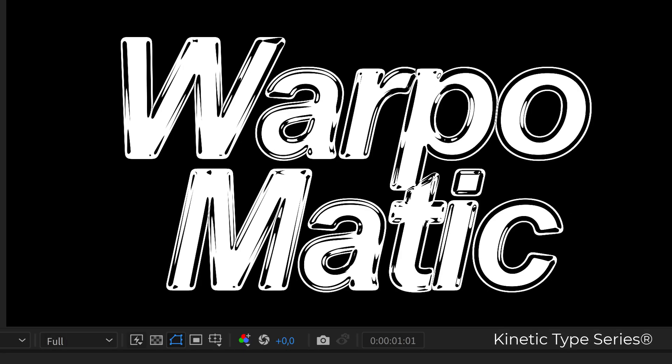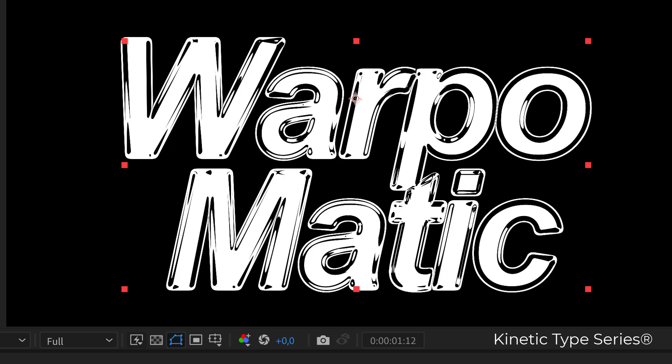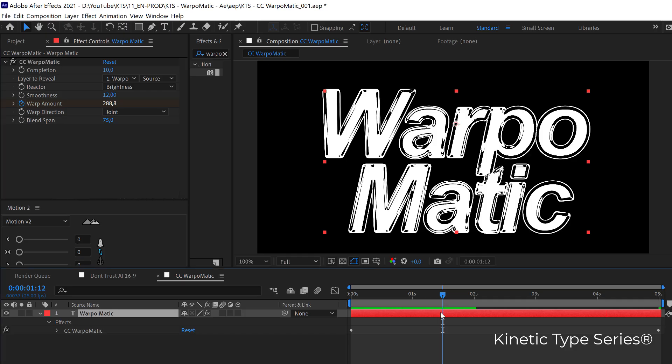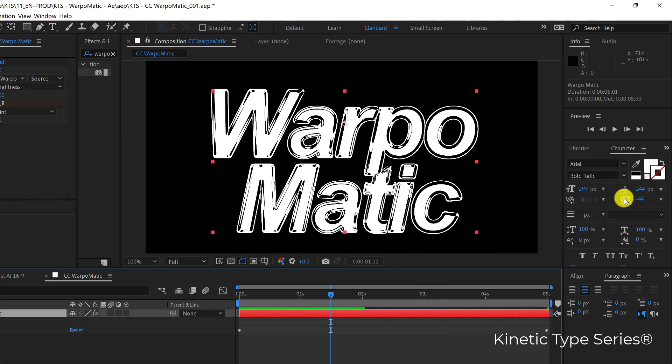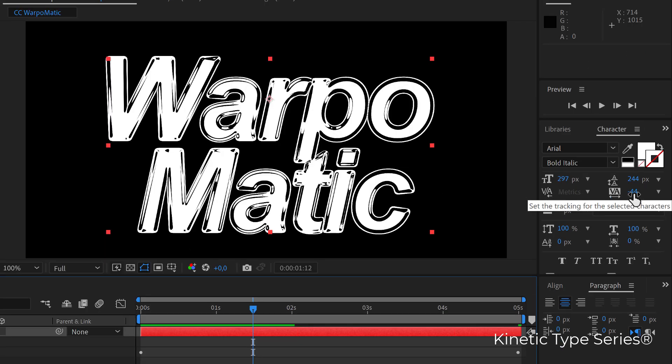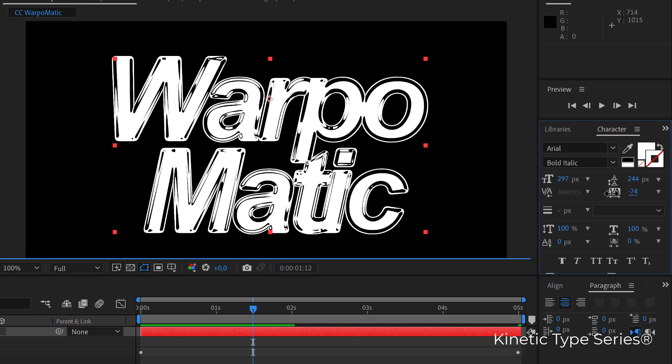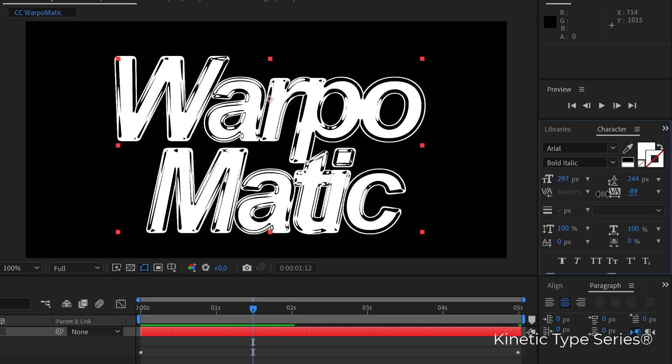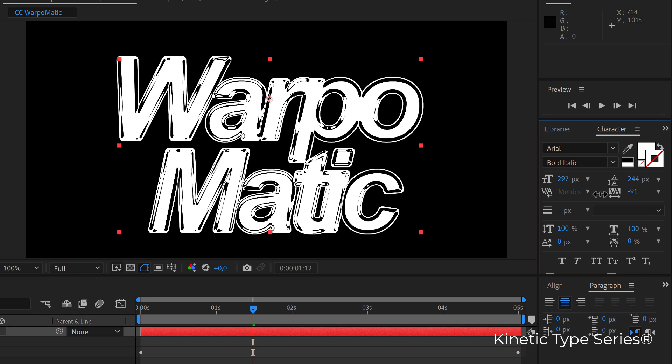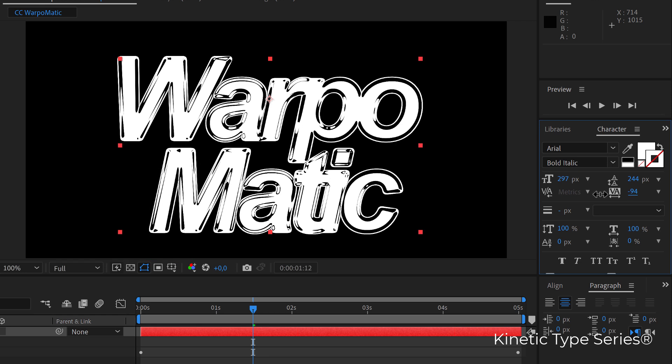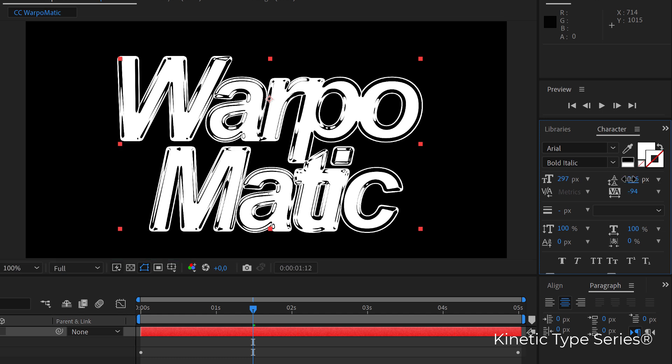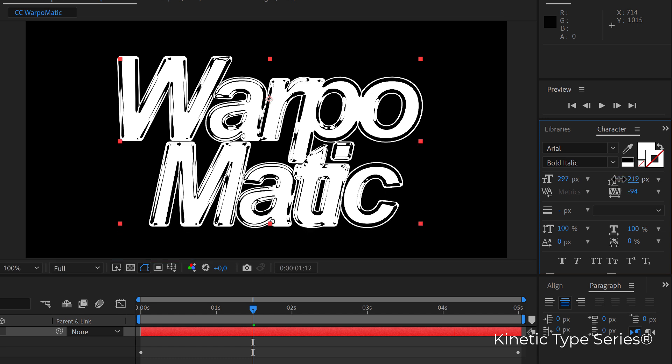The next thing that I found is playing with the kerning or the tracking in a very extreme way, like a negative value where the letters start overlapping, and then also the leading which is the distance between the deadlines of text. It starts to make these intersections very interesting.